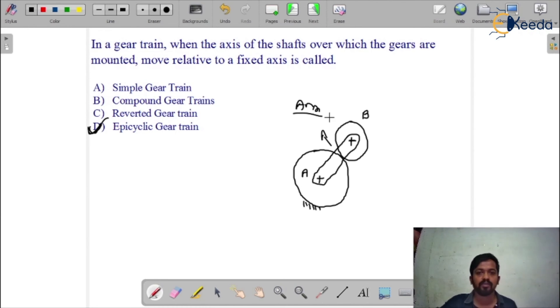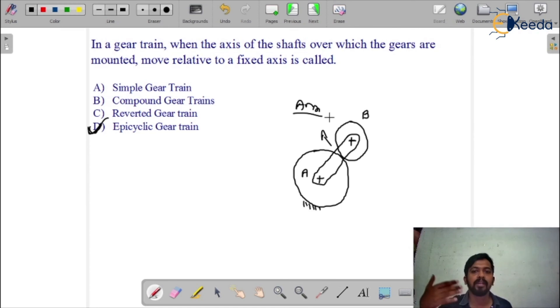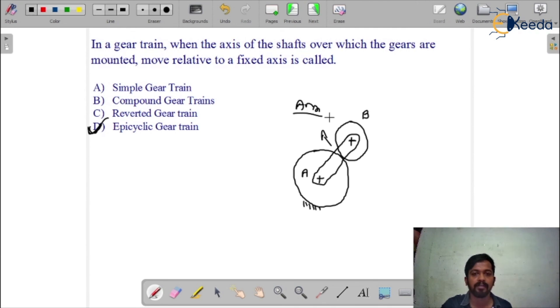So for this question the answer is option D. Now, what is the compound gear train? When there are more than one gear mounted on the same shaft, we call it a compound gear train. So that is the epicyclic gear train we have seen here. Thank you.